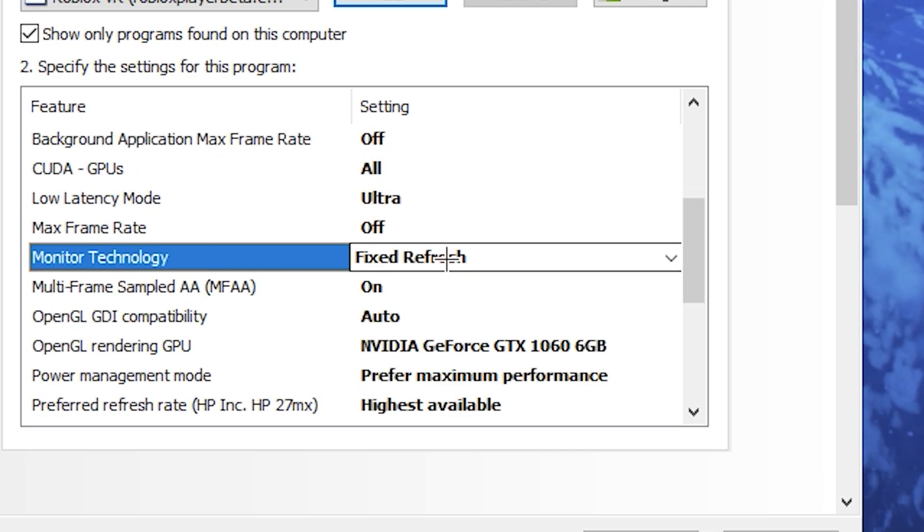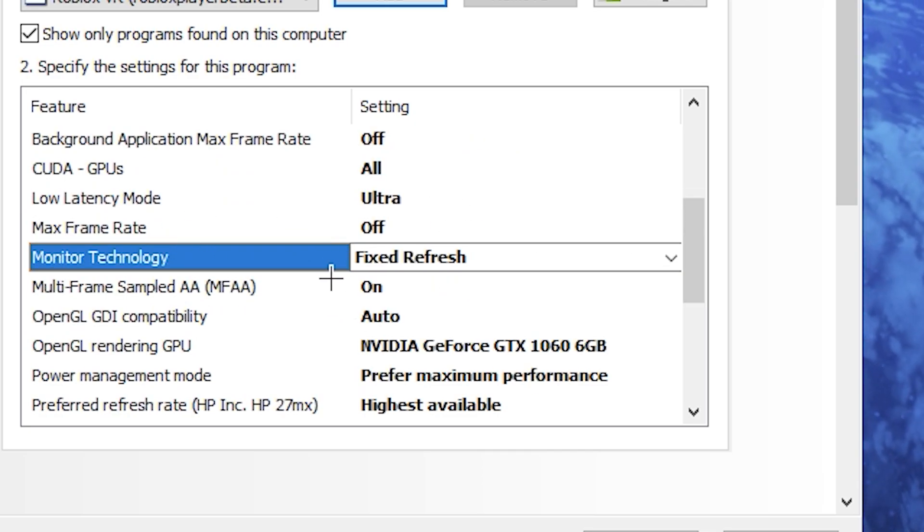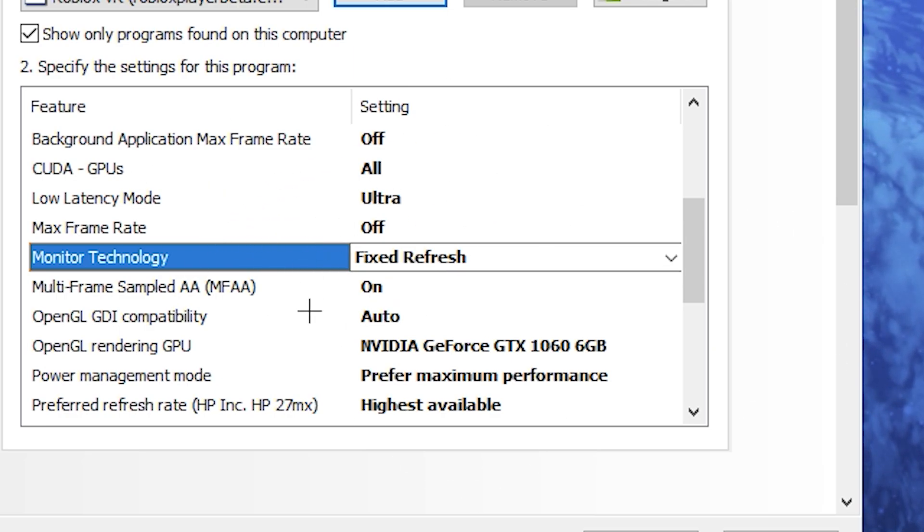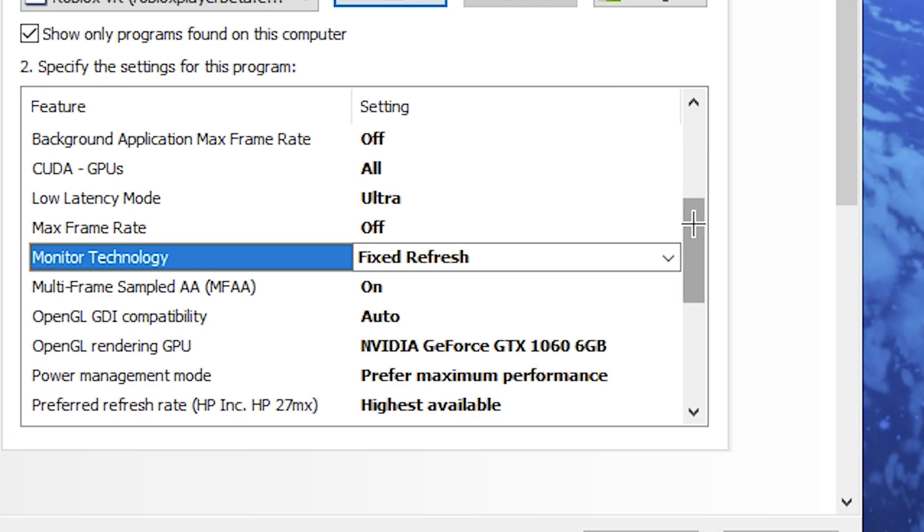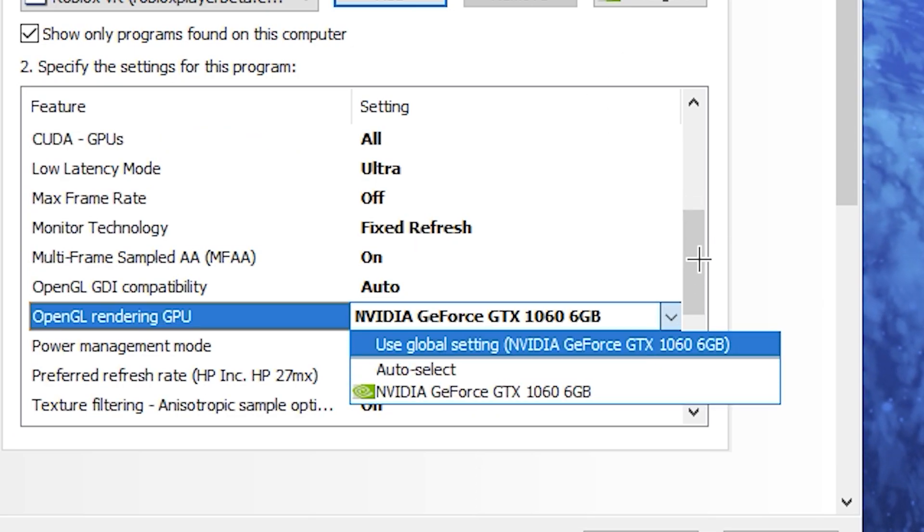If you don't have monitor technology, that is completely fine. You don't need it. This is pretty much just for monitors that have G-Sync, so you don't need that particularly. You will just here select your GPU that you have.